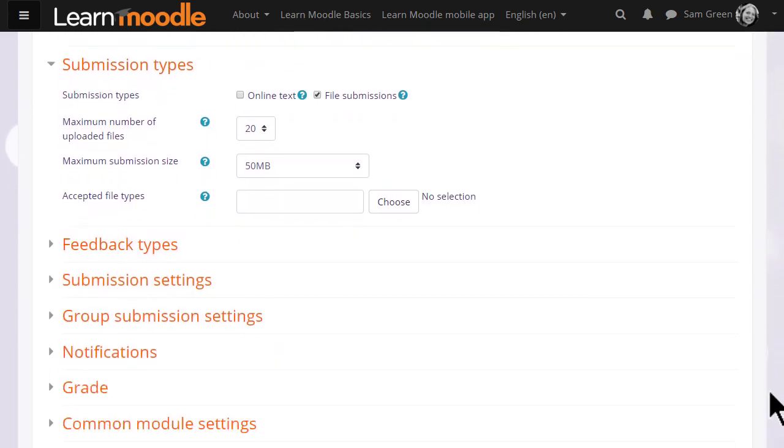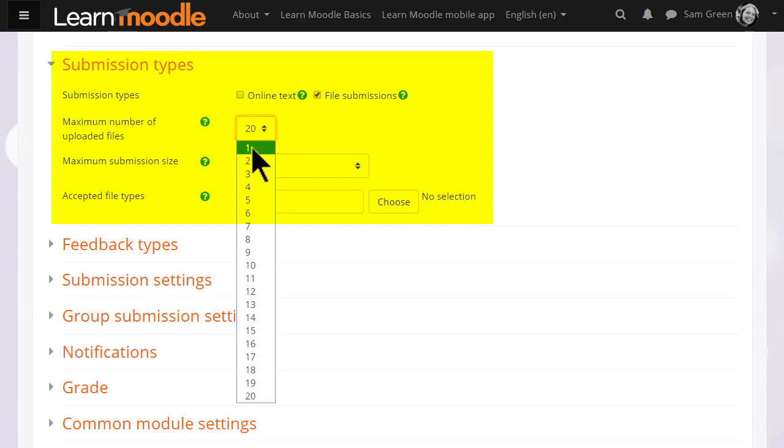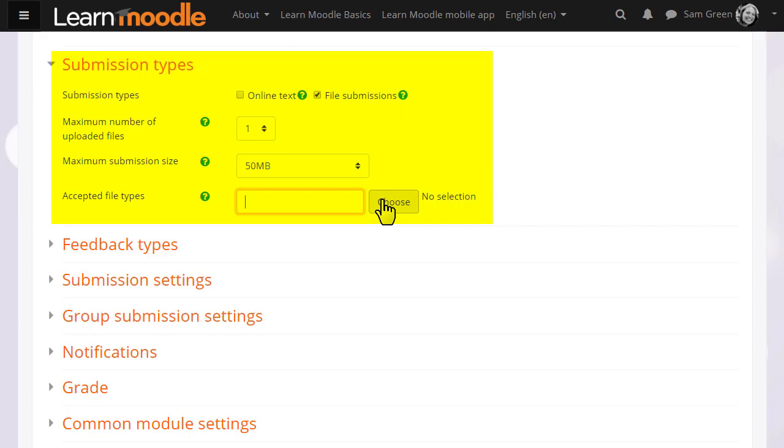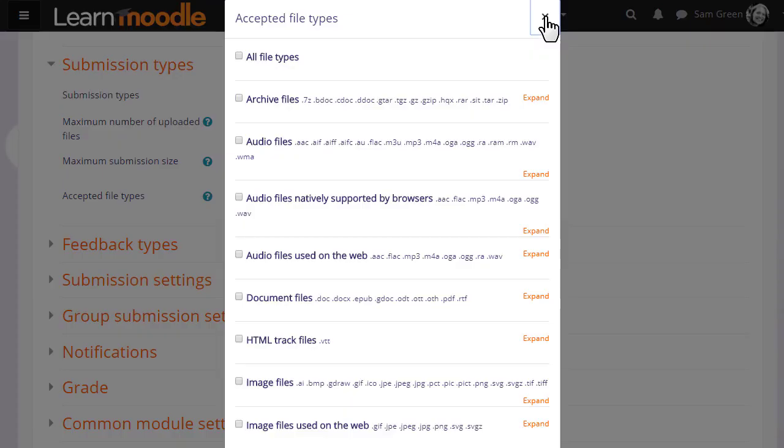What's important next is to decide your submission type. In other words, if you want them to upload one or several files, you make sure that file submission is ticked. And you can choose the number of files you want and specify one or more types of files you want them to upload.